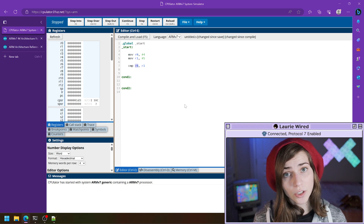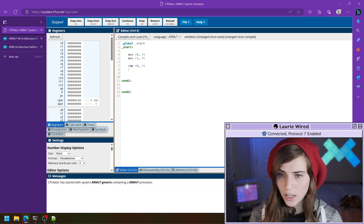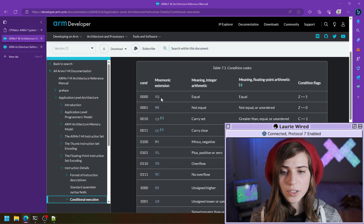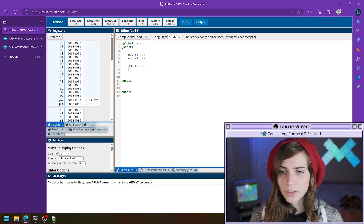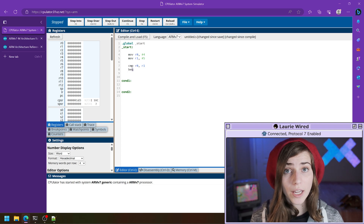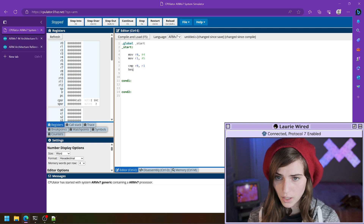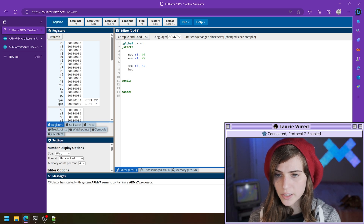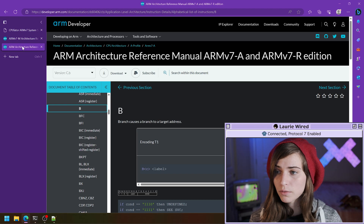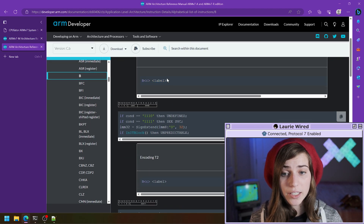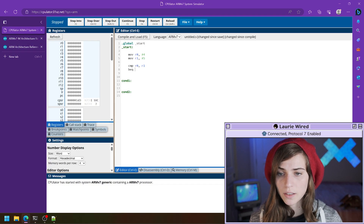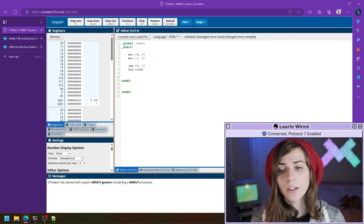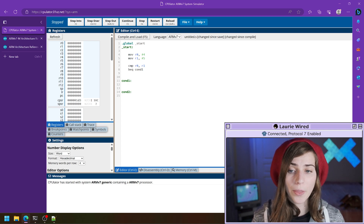Then let's actually do our branch statement. We'll pick branch equal, so we'll do BEQ — we're appending those two characters to our B mnemonic. Branch equal means if the last comparison was actually equal we branch. Then let's add our label — we're passing the location that we would like to jump to — so that's going to be condition one.